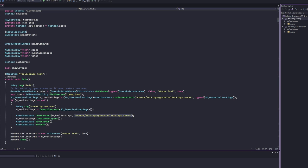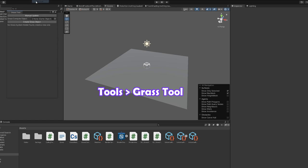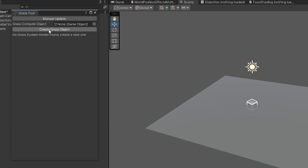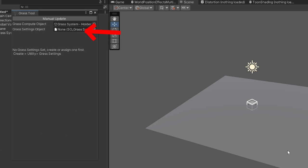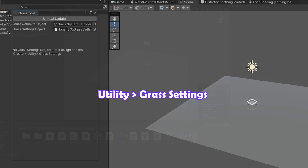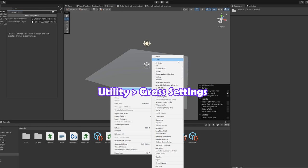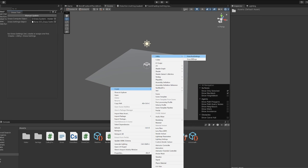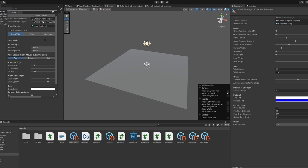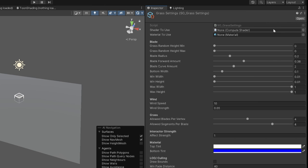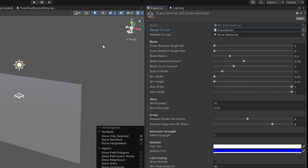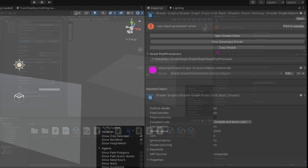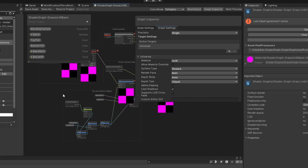You can now open the grass tool window from tools grass tool. Click the button to create a new grass system object. It will tell you you have to create a grass settings file from utility grass settings. In this grass settings file add the compute shader and make a grass material. If the shader graph gives you errors you will need to open up the graph and set the grass HLSL file in the two custom nodes.